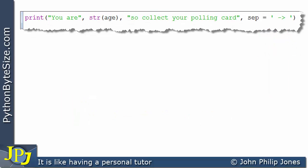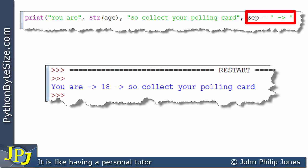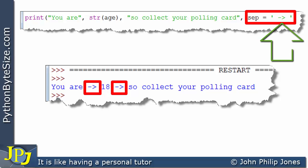To emphasize the point, I've taken the same print statement but altered it slightly — changing the separator to different symbols. When we run the program we get 'you are 18 so collect your polling card,' but without spaces. Instead it now has these symbols between the strings. We can place anything we like in the separator and get appropriate output based on what we put there.